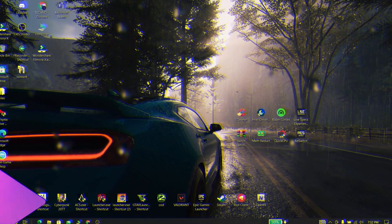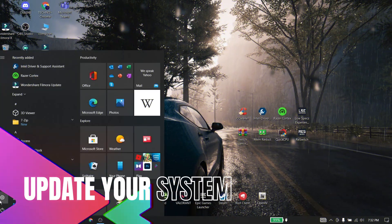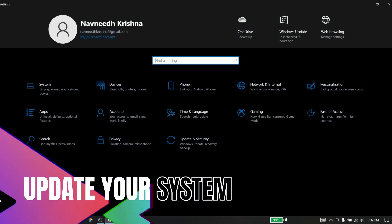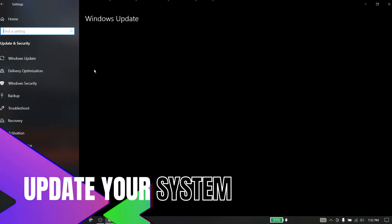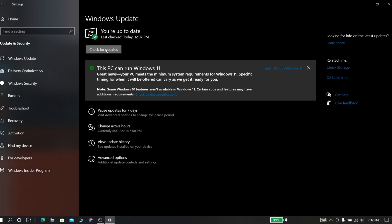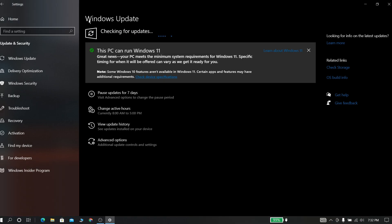First you need to keep your Windows up to date. While keeping your Windows up to date, your PC will become more efficient than before.